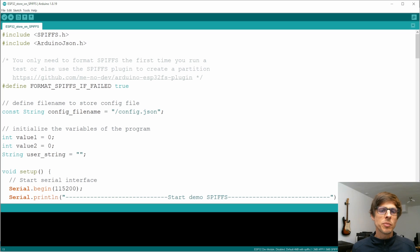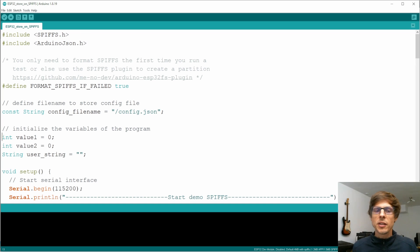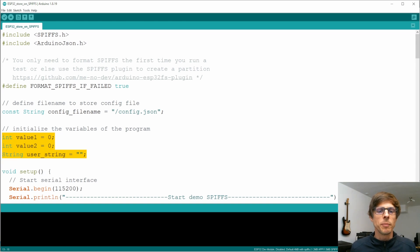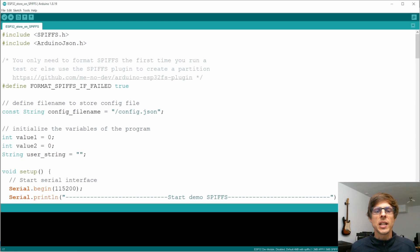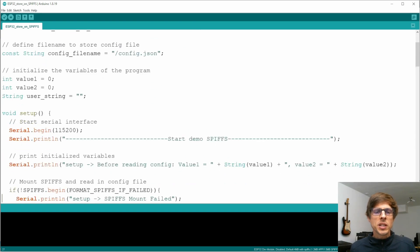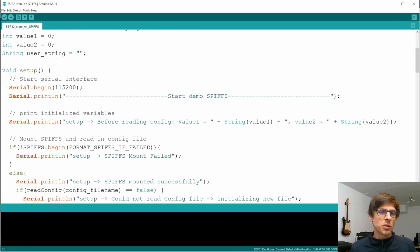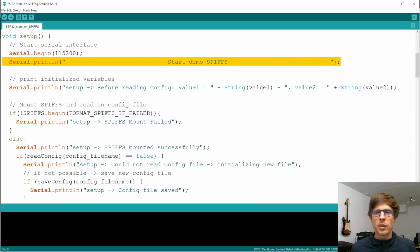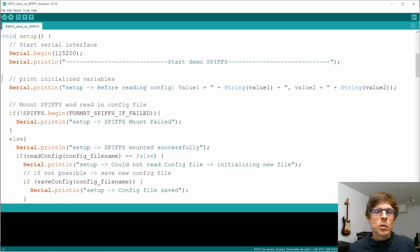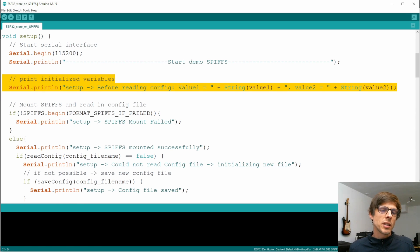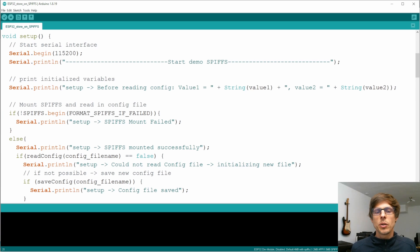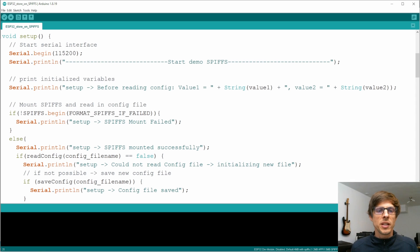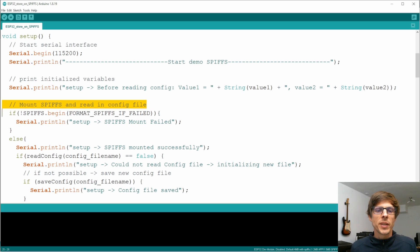Now we're going to have some variables that we want to store. This definitely will be different in your program, but here I'll just have an integer value one, integer value two, and a string called user string. Let's go to the setup. The first thing we set up is the serial interface obviously at 115200, and we state that we're going to start the demo. We print the variables as they are per default, and then we're going to read in the data from the SPIFFS and then show that it's been changed.